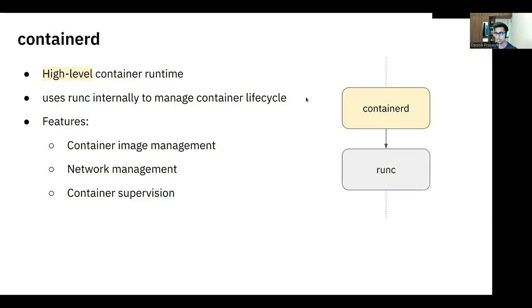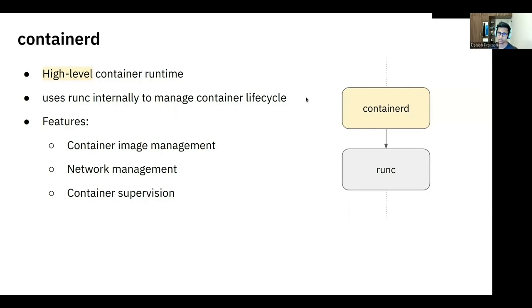On the right-hand side, you can see the chain of command between Containerd and RunC. So Containerd is the one communicating in sort of like a downward API to RunC, which further talks to the Linux kernel.